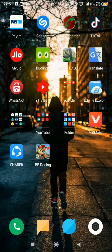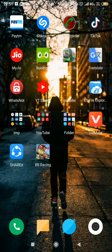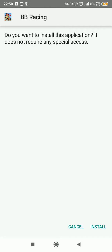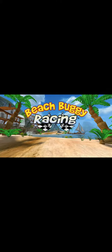So this is the game — Beach Buggy Racing. I'm installing it now, and after this installation the game is ready to play.